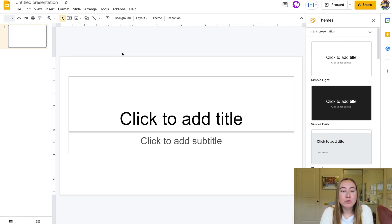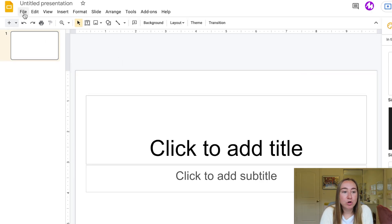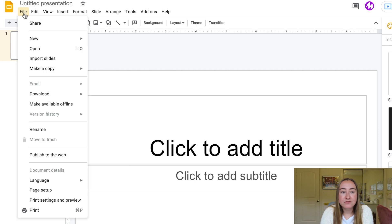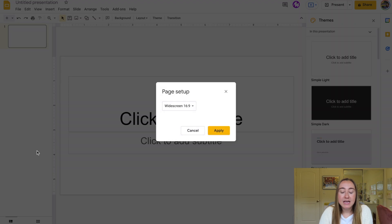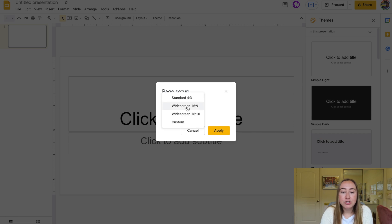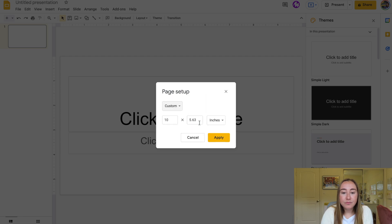To get started, we'll go up to the top left-hand corner and click on the button that says File. Then we will go all the way down to where it says Page Setup and click. Now you'll see that it says Page Setup Widescreen 16 by 9. If I click on this dropdown menu, I want to go down to where it says Custom.